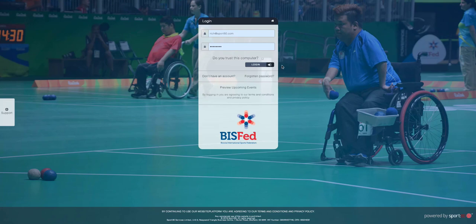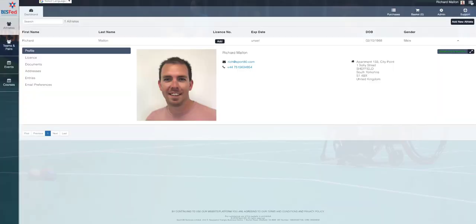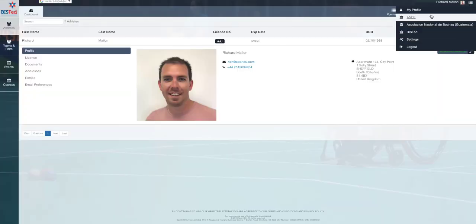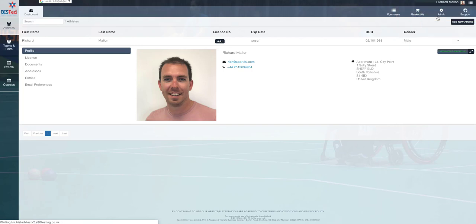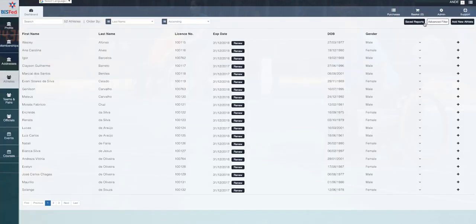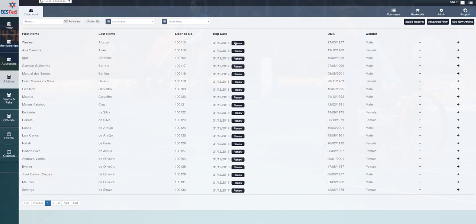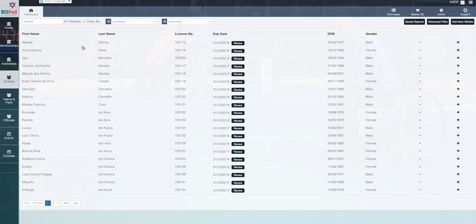So first thing you need to do is log in and make sure we go into our Federation account. Now this example I'm going to use ANDE, so if we click on ANDE here, you'll see that I land and I'm in the athletes page with everybody showing in a renewed state for their athlete licenses that you'll now be paying £10 per person per year for. The first thing that you need to do however is to renew your membership.